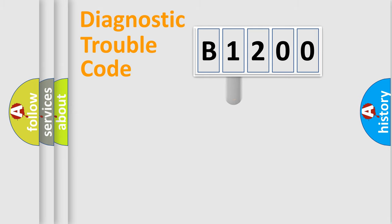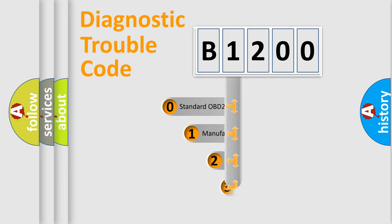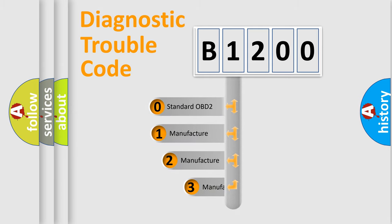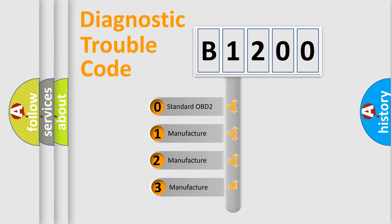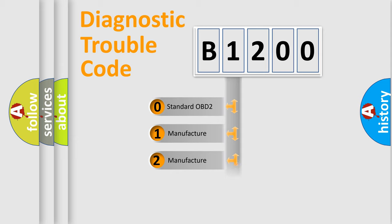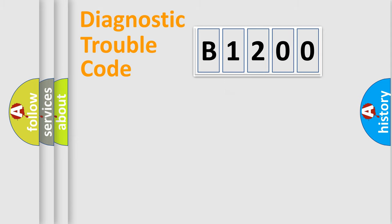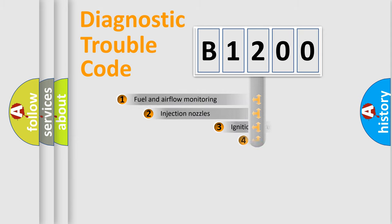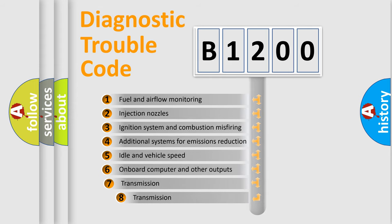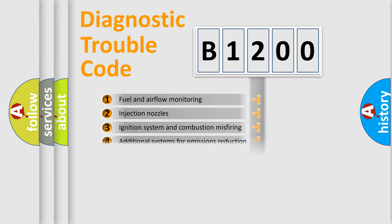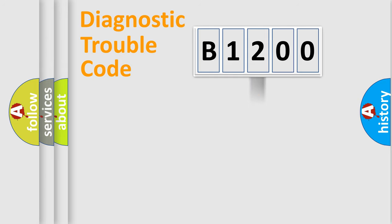If the second character is expressed as zero, it is a standardized error. In the case of numbers 1, 2, 3, it is a more precise expression of the car specific error. The third character specifies a subset of errors. The distribution shown is valid only for the standardized DTC code.